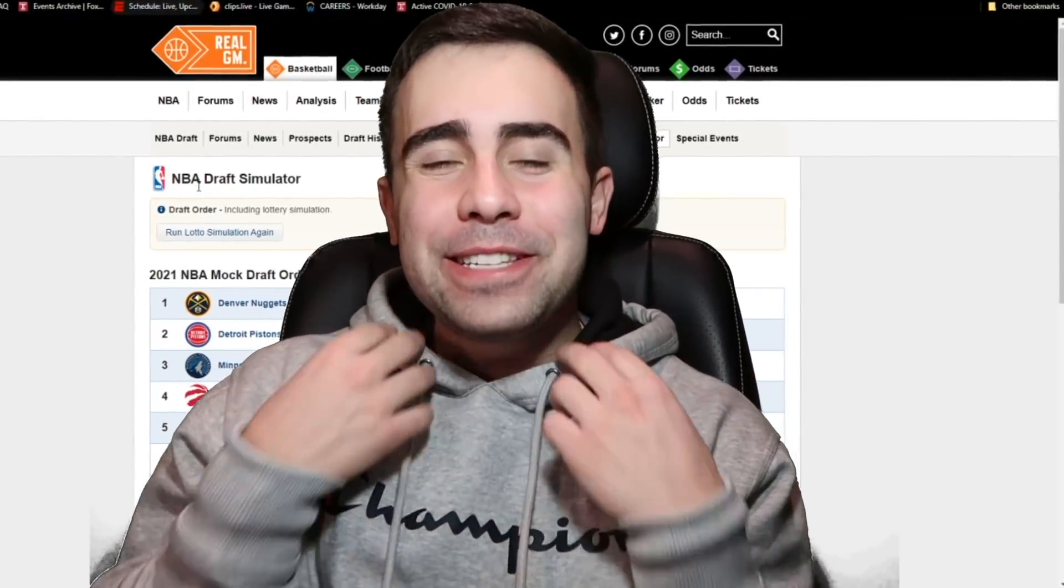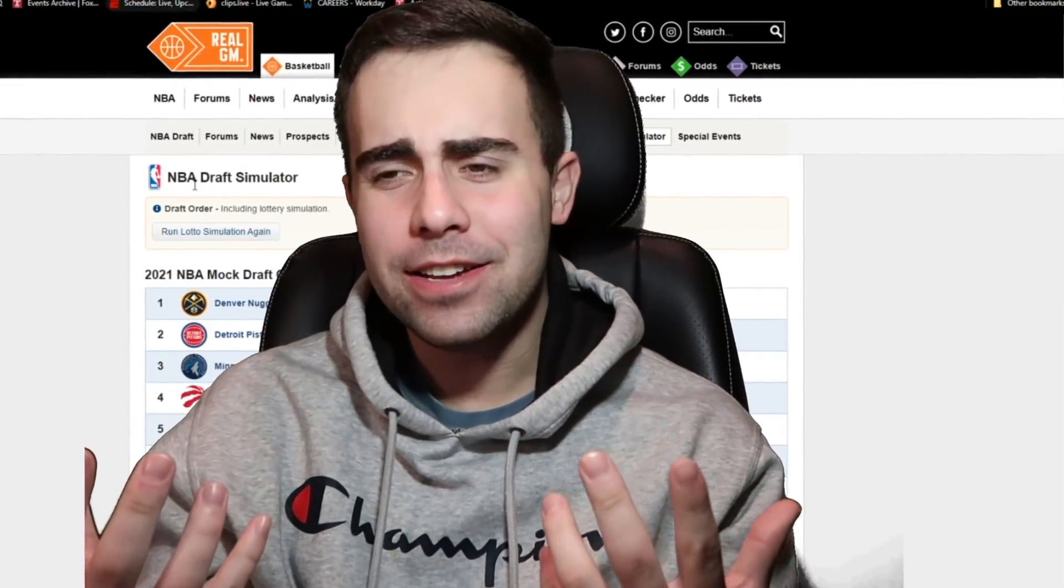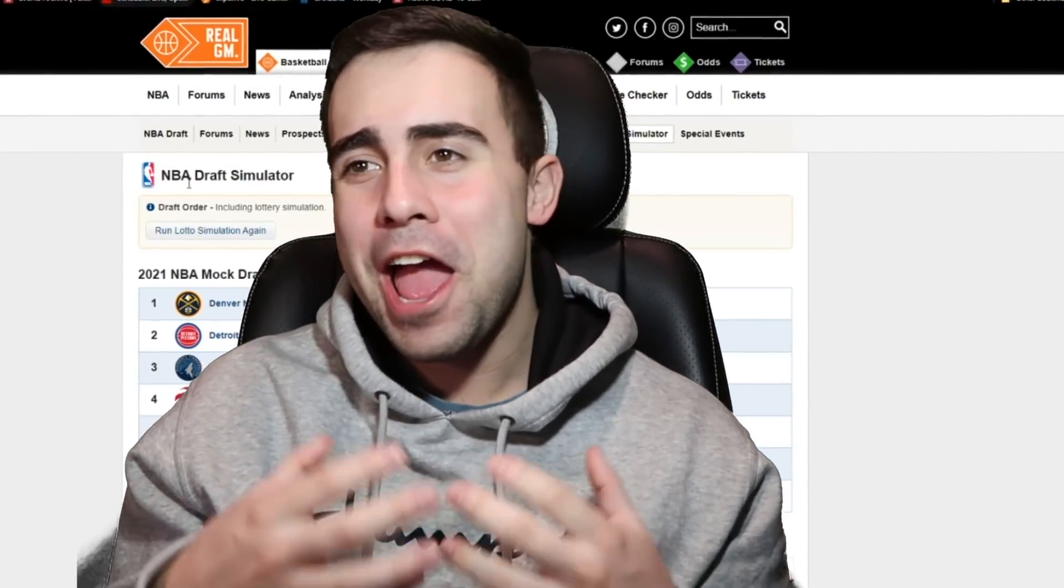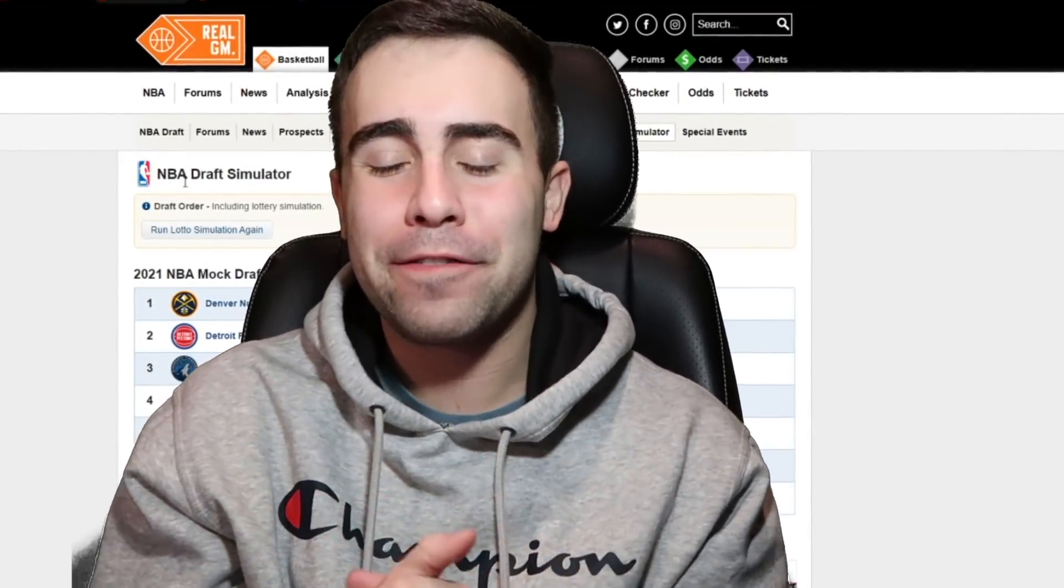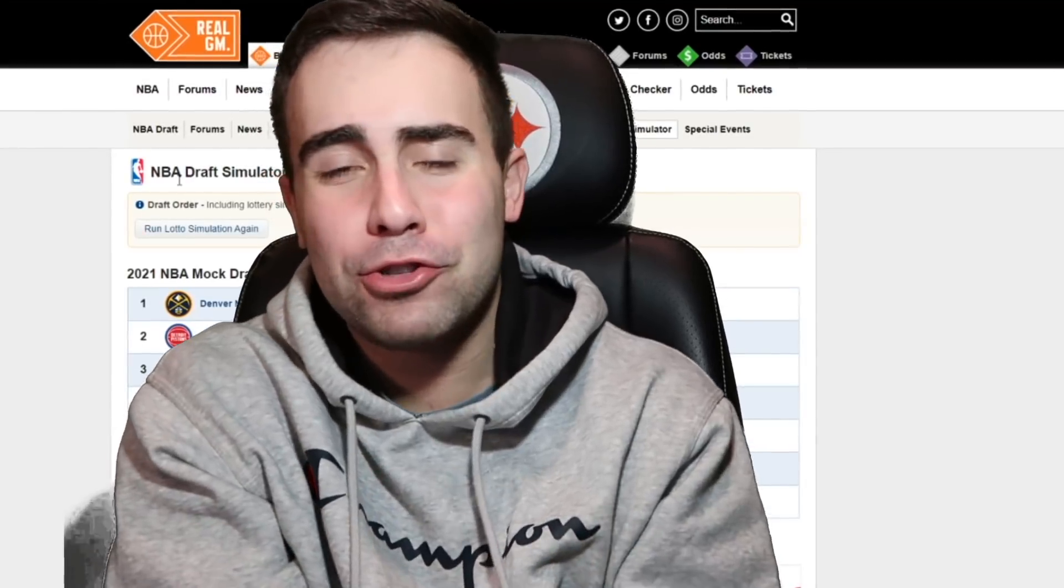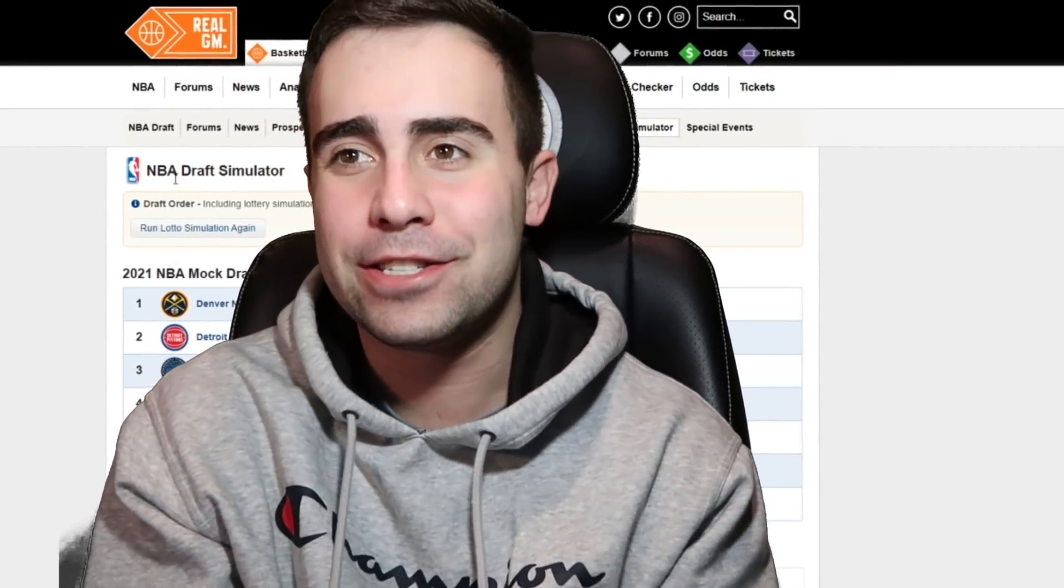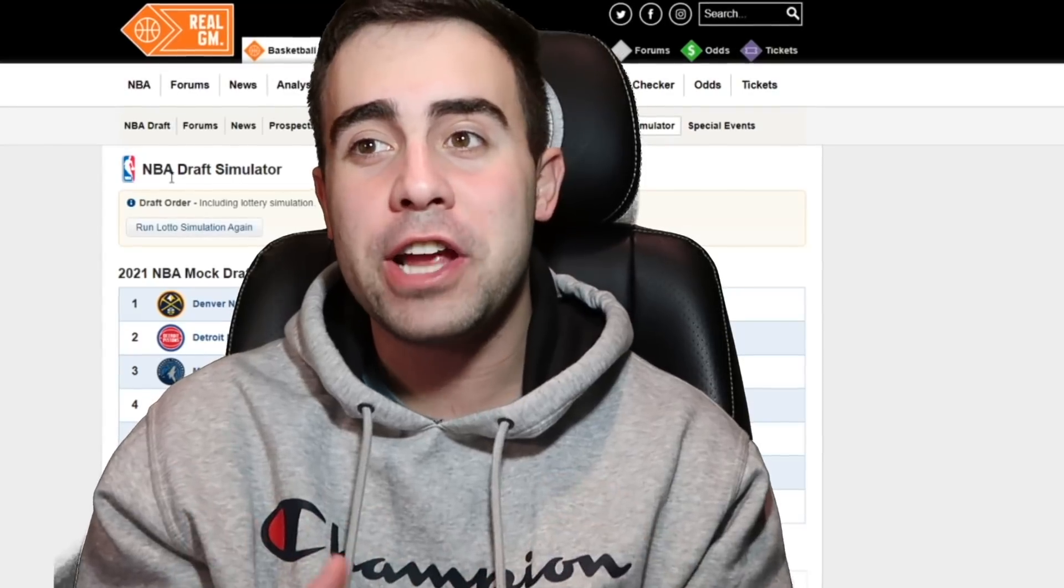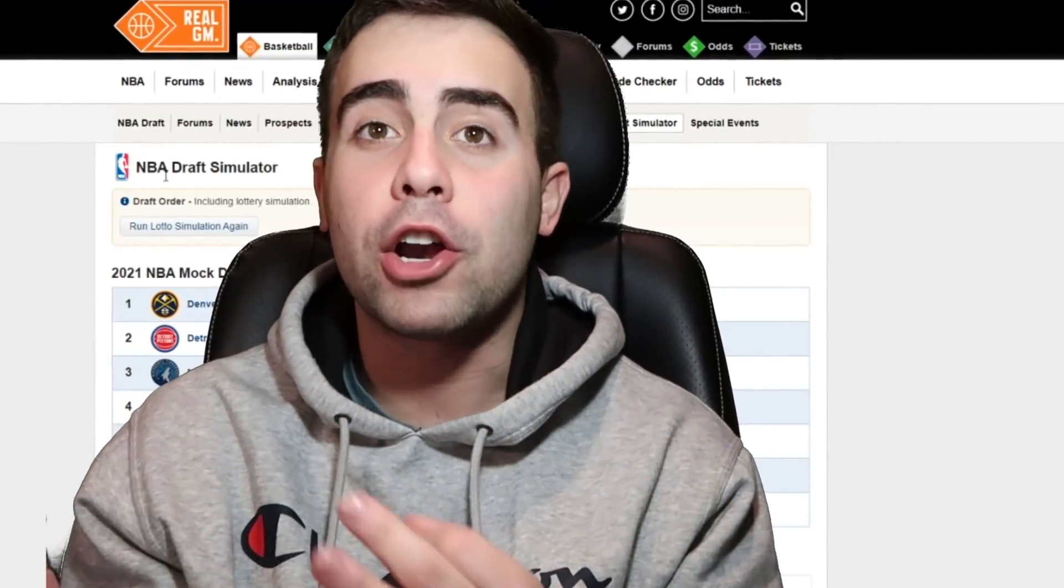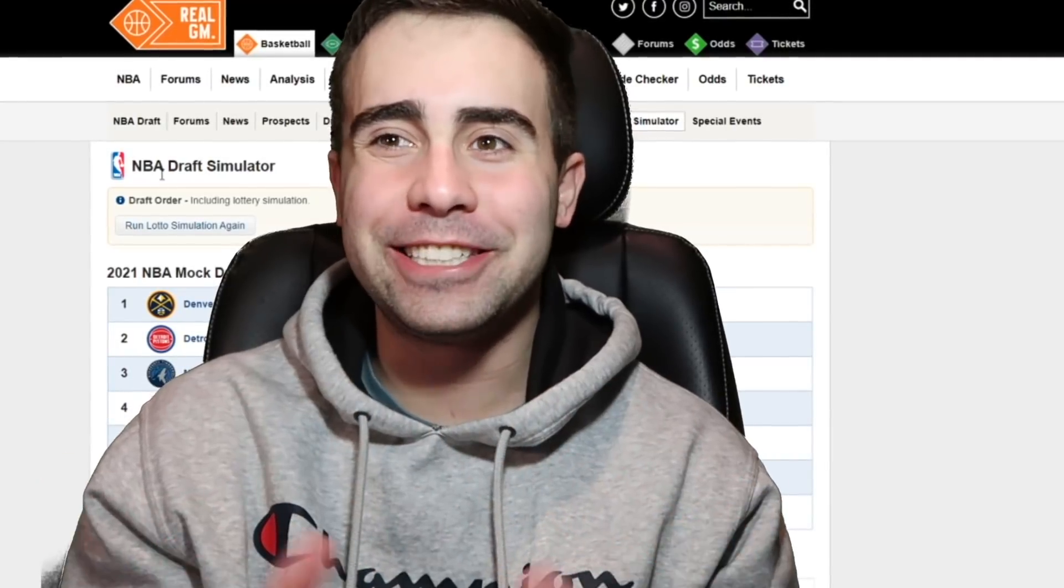What is going on everybody? How is everybody doing today? Welcome here today to my first 2021 NBA mock draft.